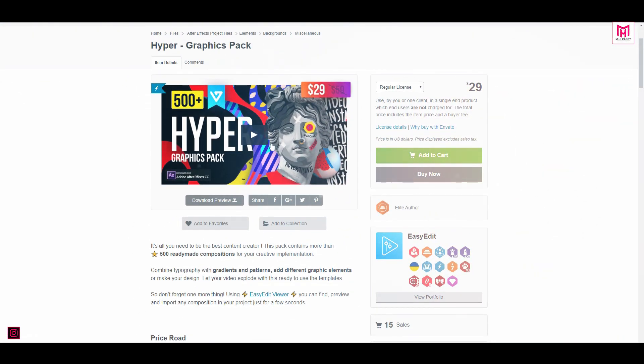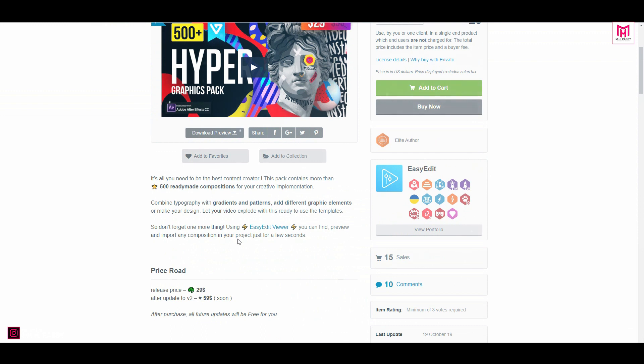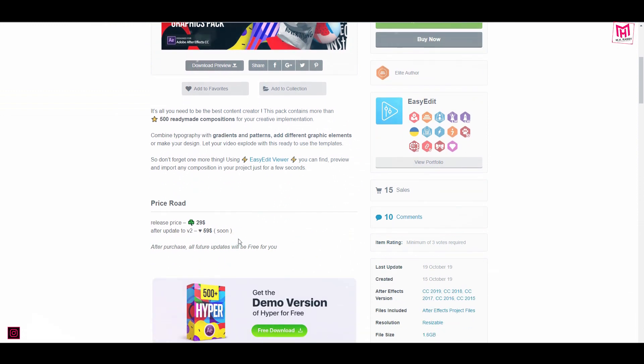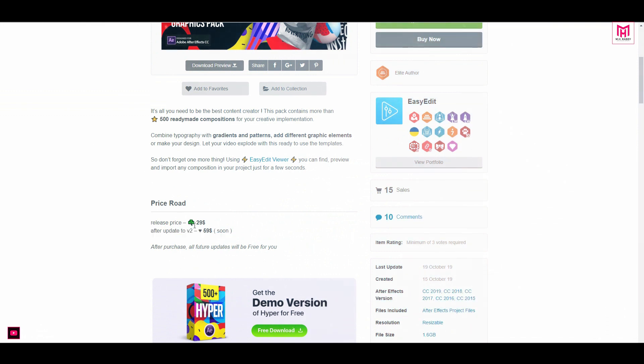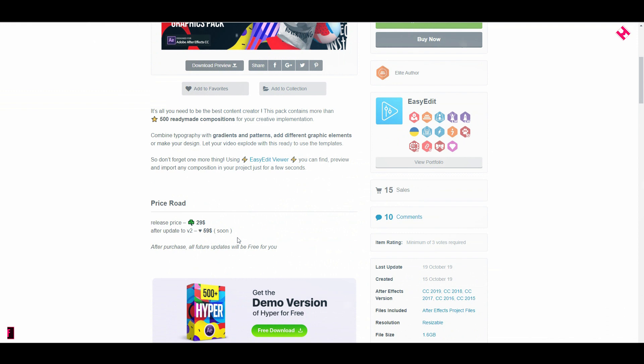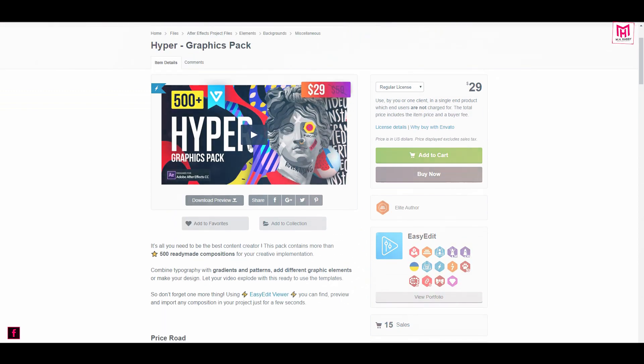Buy the pack from official VideoHive website only for $29. This pack will be updated soon into FashionTube and that will cost you $59. If you buy this pack now, you will get free updates for lifetime.